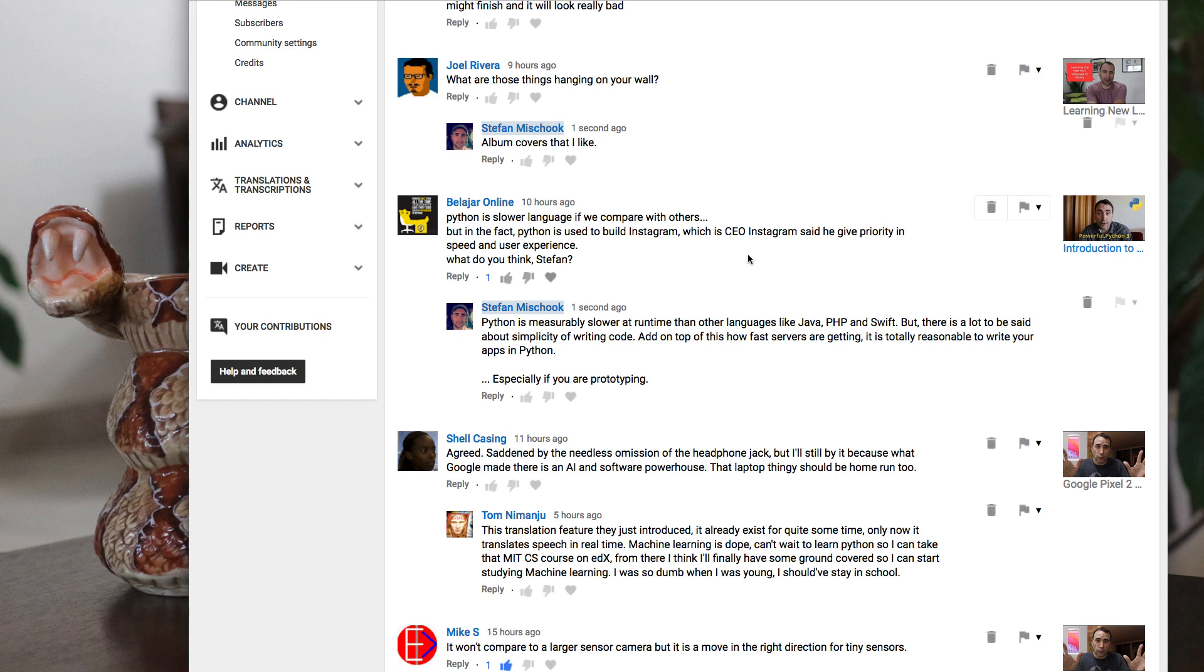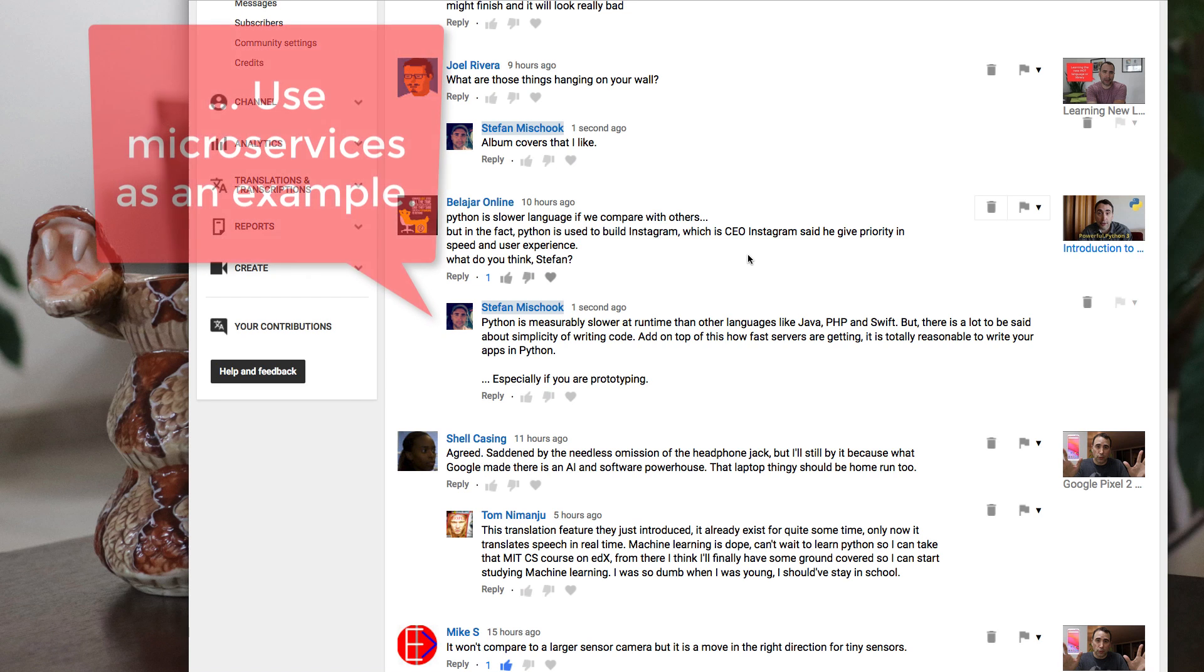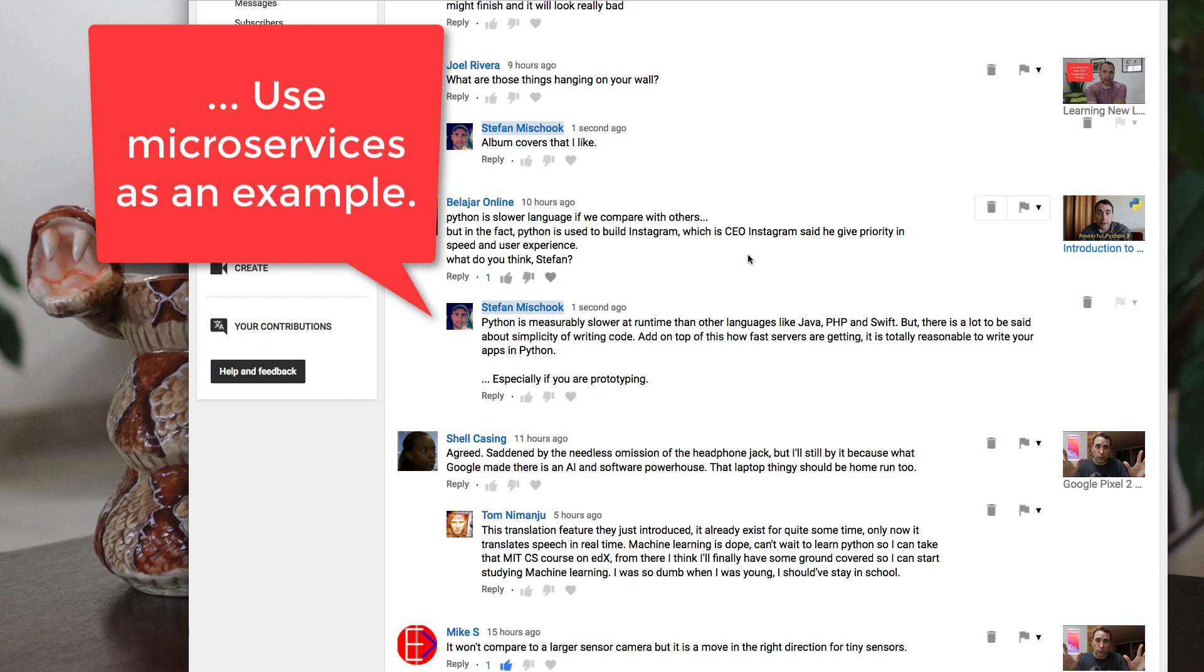You could, in fact, have a big part of your app written in Python, as an example, and maybe write another part of it in another language that's much faster for some of those areas where you need a lot more speed.